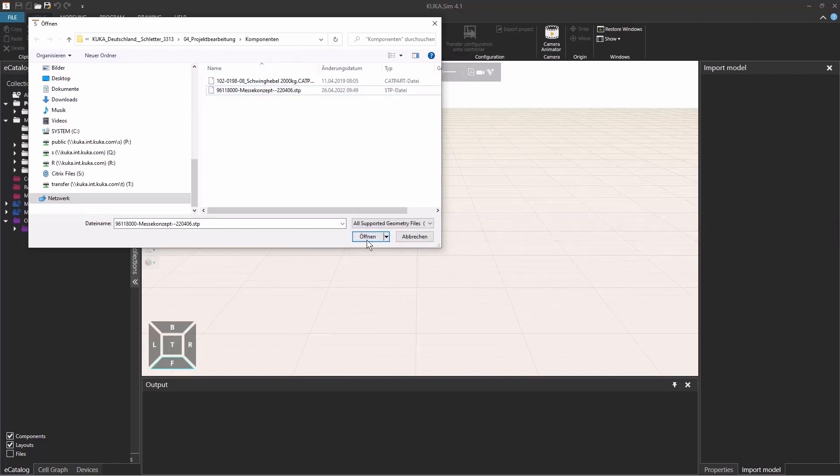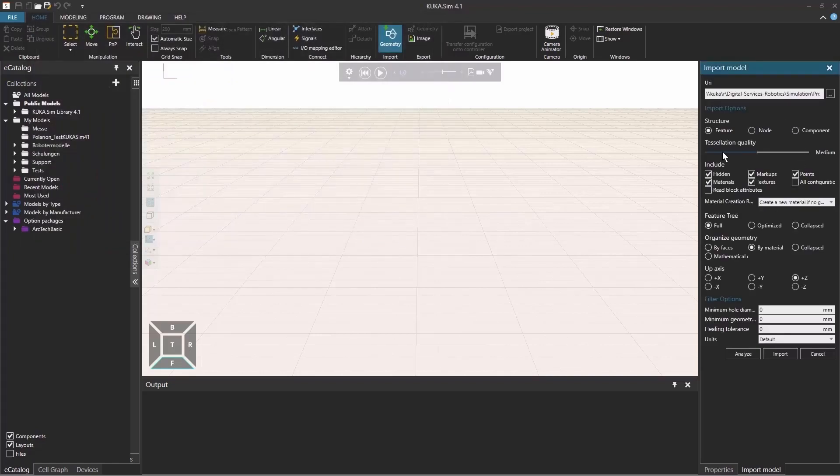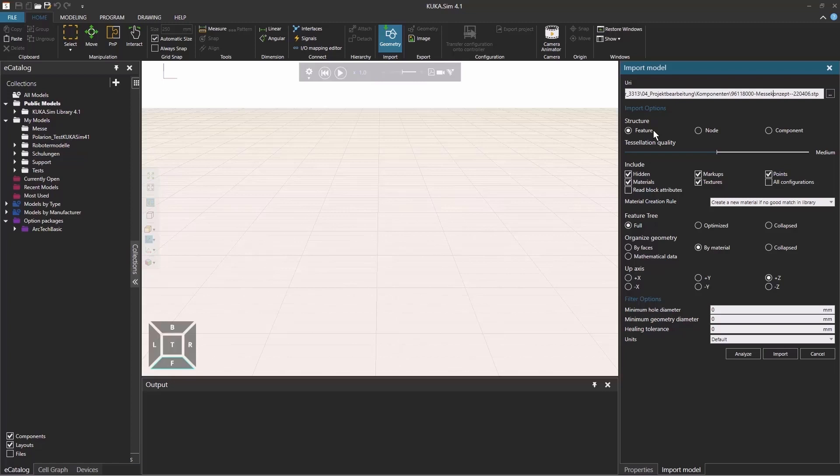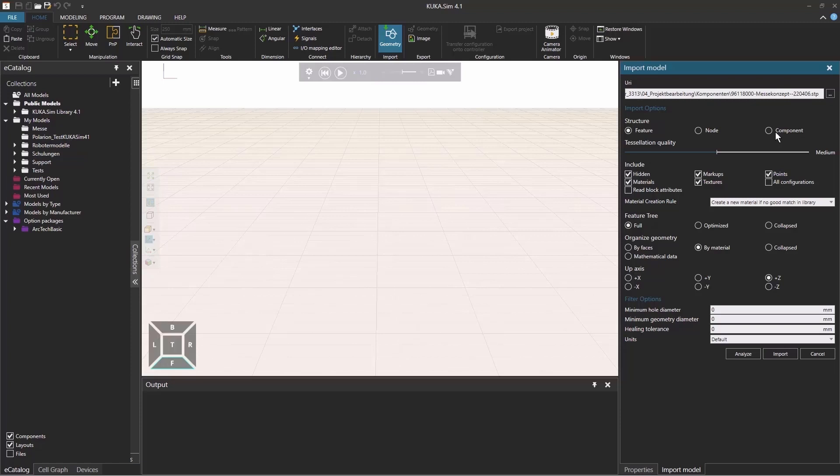If I click on Open, there's the right side, the option menu opening up where you on top have the path that you just selected with the object and then you have different options. For example, you can select the option of the structure. If you have one object that you want to import, you can select the feature or the node. The difference here is that the feature, the assembly tree structures go to the feature tree of a component and the node, the assembly tree will be mapped to a node tree of a component. Or on the other hand, if you have bigger layout of a factory line with different objects, you can use this component option and there every single object will be imported as a specific component.